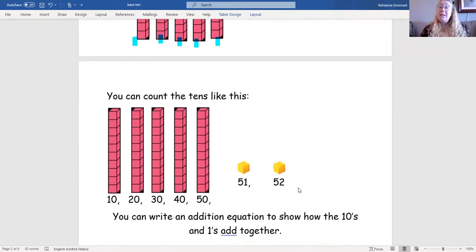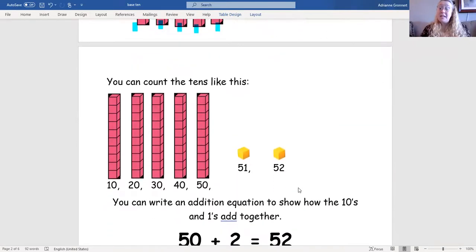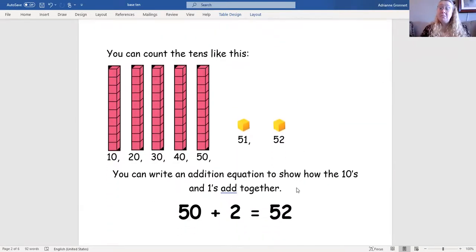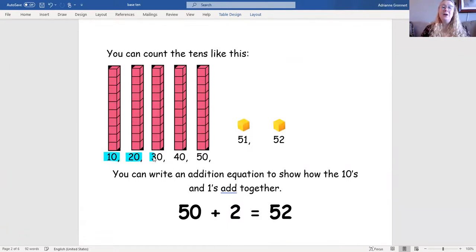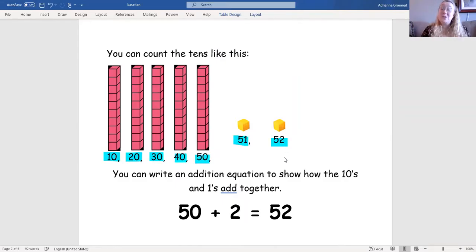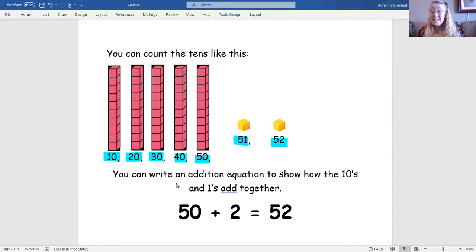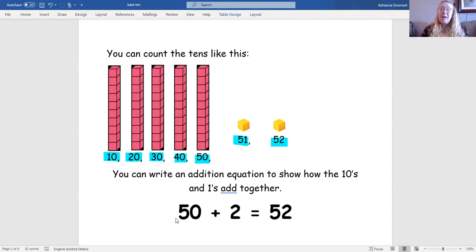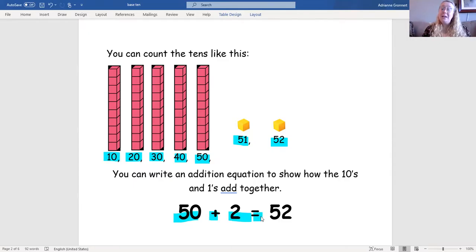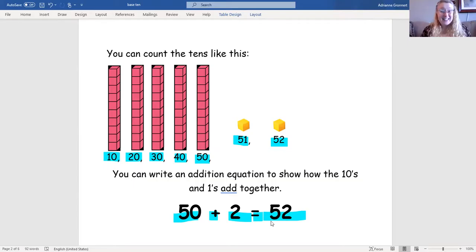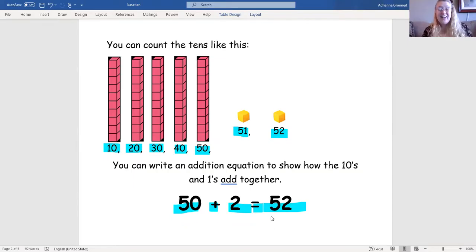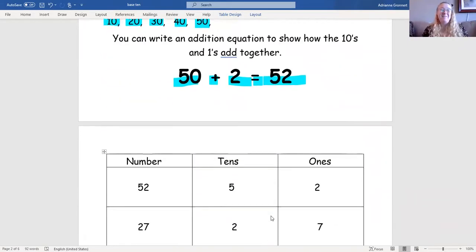You can count the tens like this: 10, 20, 30, 40, 50, 51, 52. You can even write an addition equation to show how the tens and ones add together. 50 plus 2 equals 52. That's so cool. I love that.